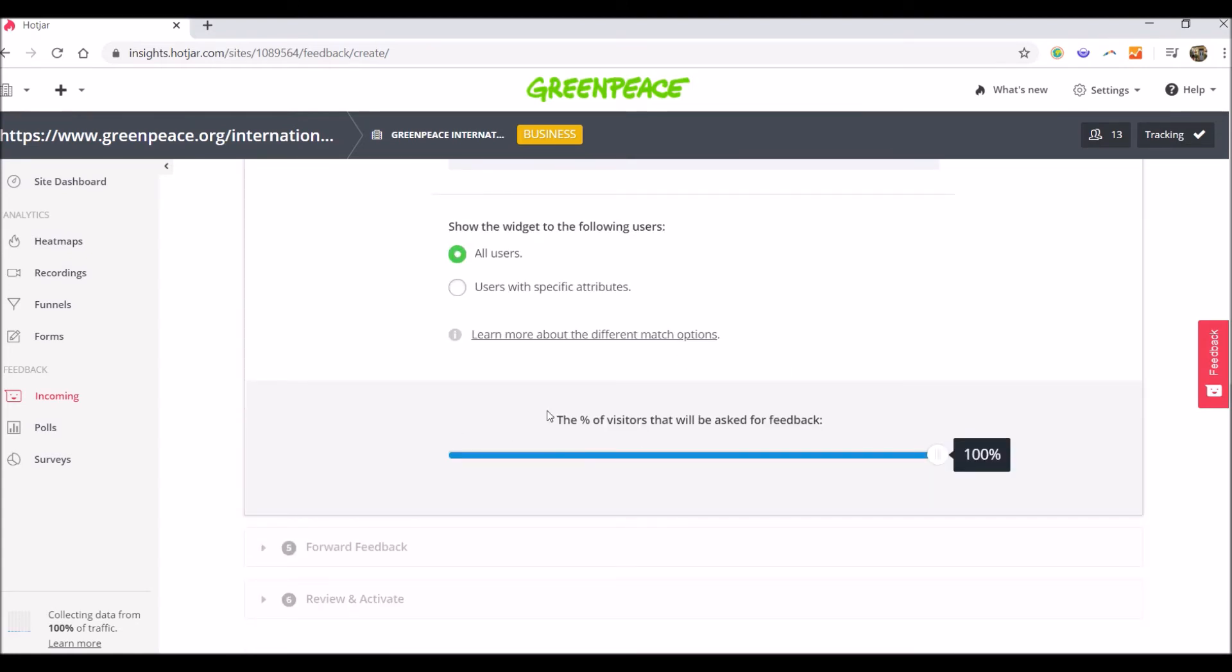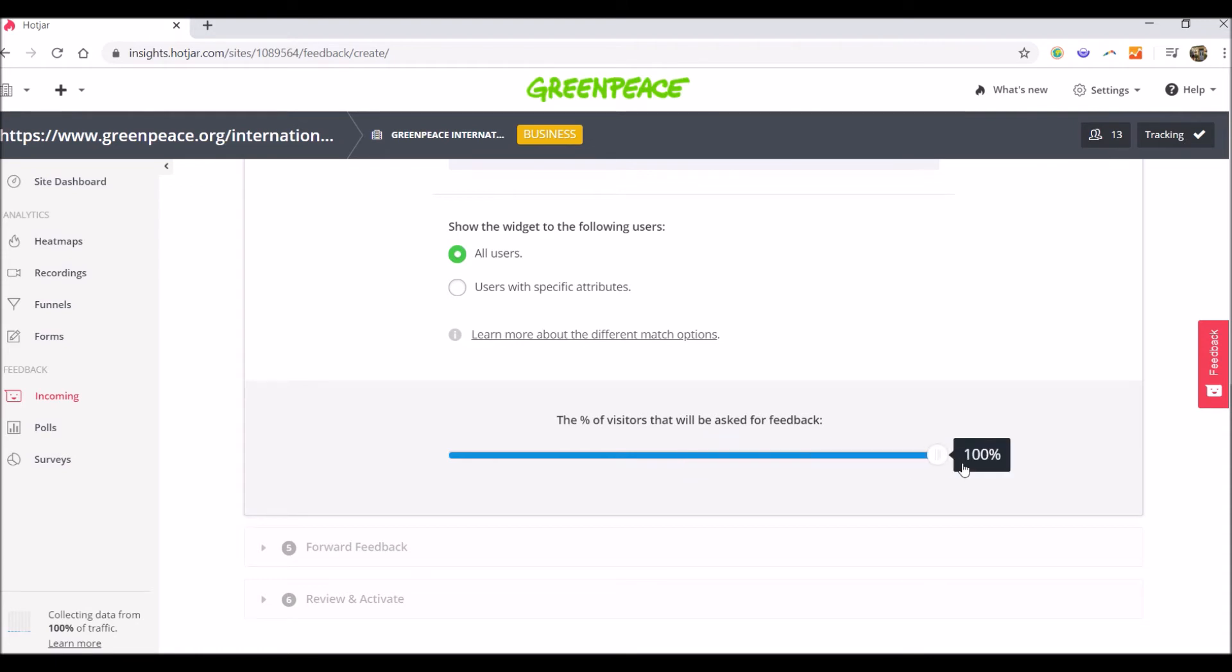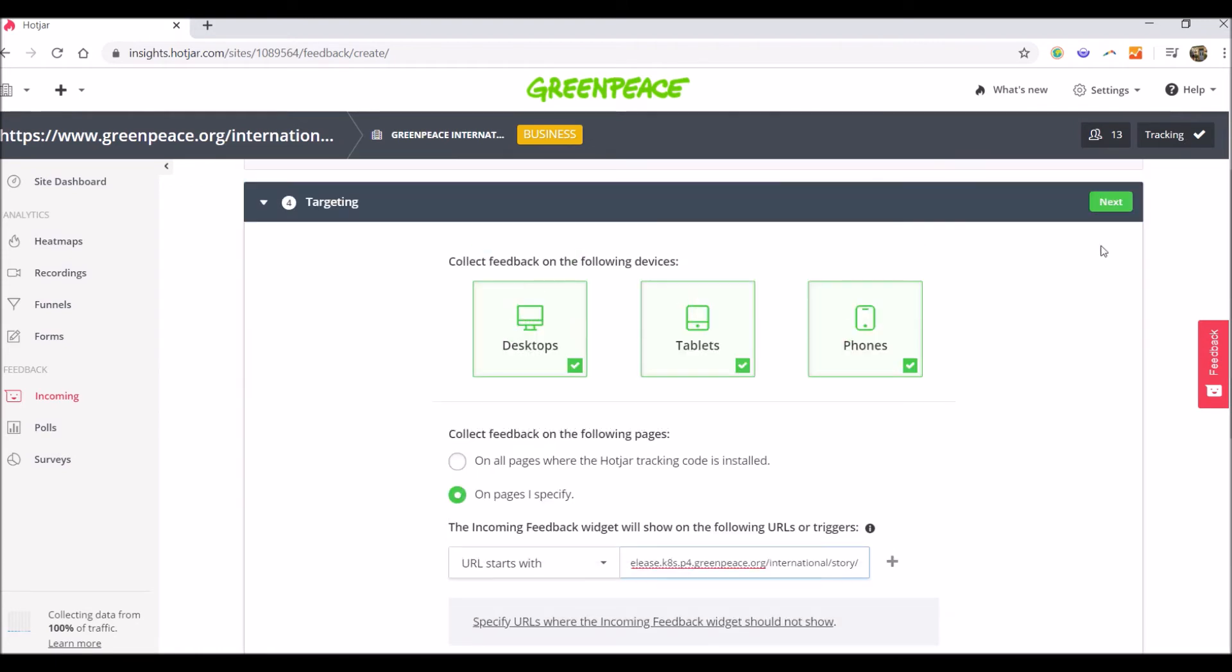Here you also have the option to select the percentage of visitors that will be asked for feedback. So for example, if you only want half of the users, you just move this along this space and you set it up to 50%. I will leave it to 100 right now.